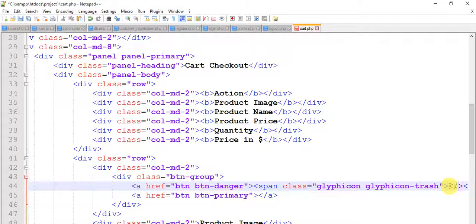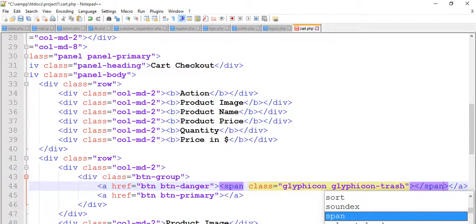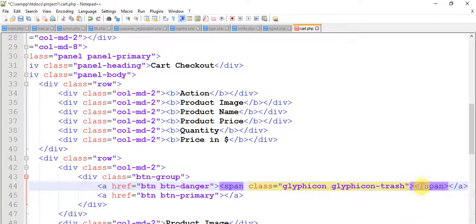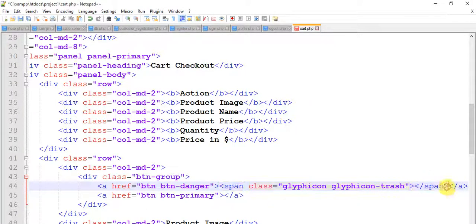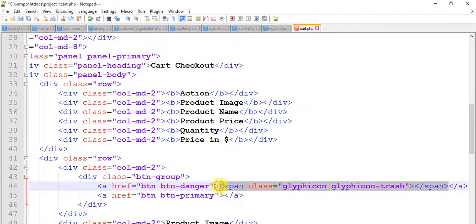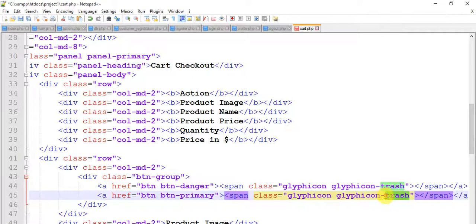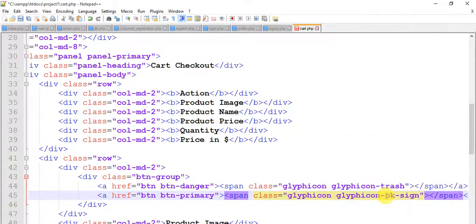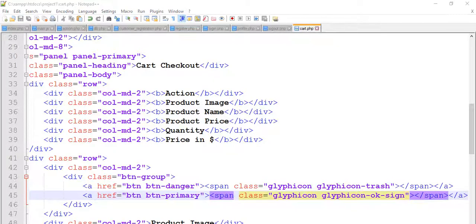This is a button with class danger and it has an icon with glyphicon which is trash, which means it looks like a delete button. Copy this, paste it here. Change it to glyphicon-ok-sign for update. Save it, come to the browser and refresh. We have two buttons like this.